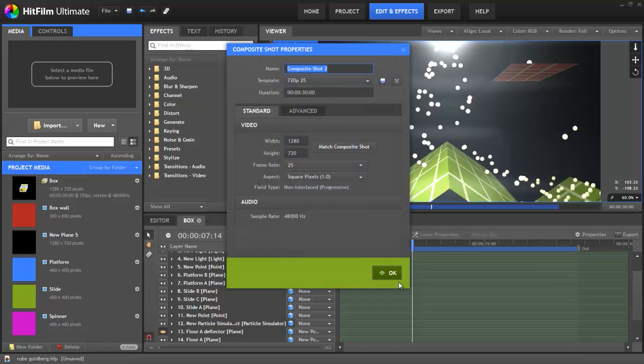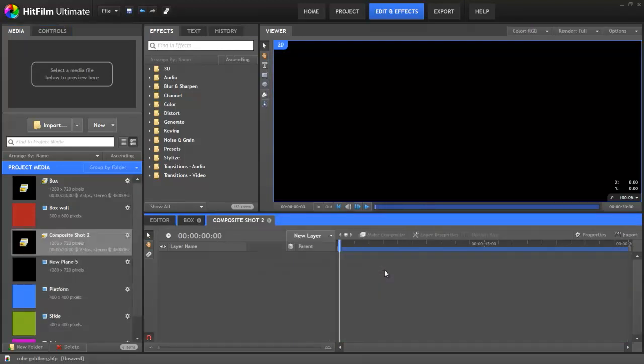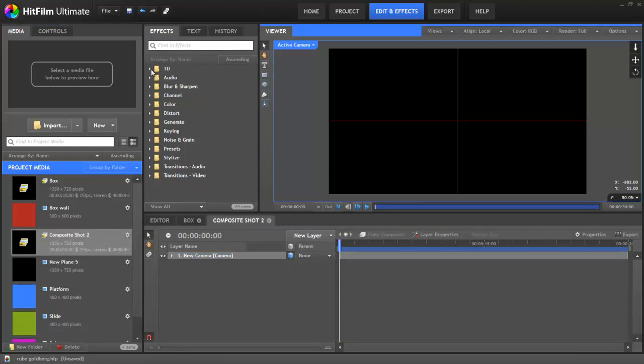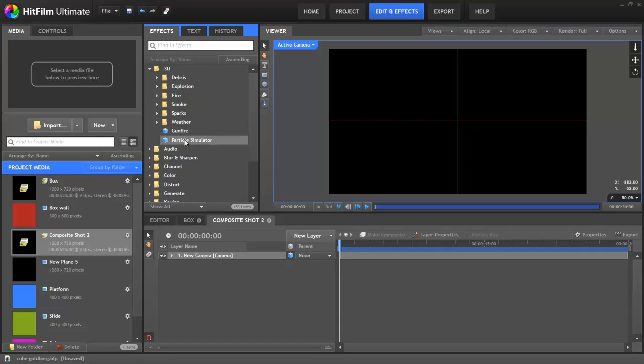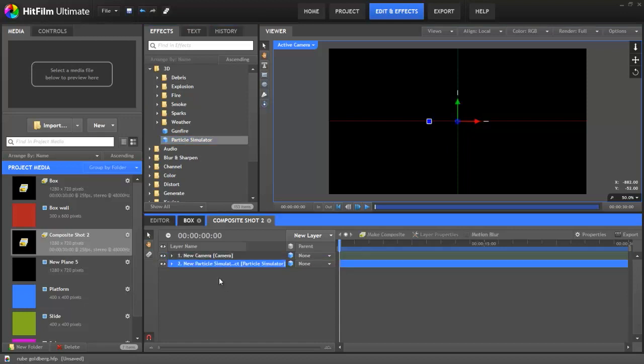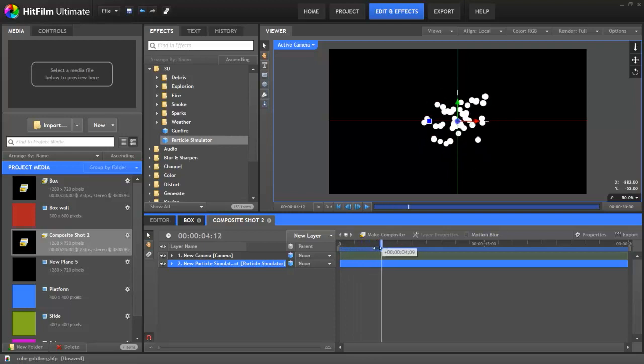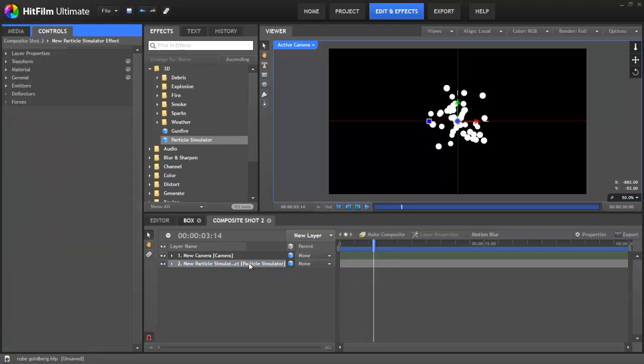I'll create a new comp and turn it into 3D by adding a camera. Then we'll drag on our trusty particle simulator. Some of you have asked us to clarify which features are in Ultimate and which are in Standard. Both versions get particle effects, but only Ultimate has the full-on, does-everything particle simulator. Similarly, HitFilm Standard does have some simple deflectors, but if you want complete control,